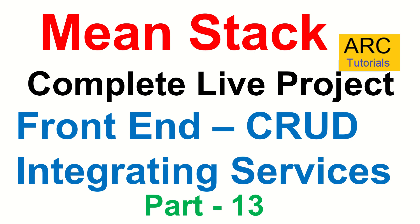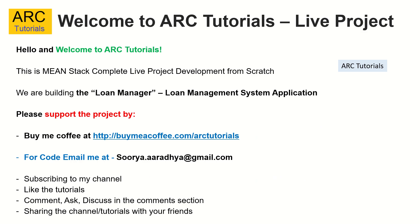If you like this video, please do hit that like button. We are building a loan manager application, which is a loan management system. Please do support this project. Please do consider buying me a coffee at buymeacoffee.com/ARCTutorials. For the access to code, please do write to me at surya.aradya@gmail.com. Also, please do continue supporting by subscribing, liking, commenting and sharing these tutorials with your friends and family. Thank you in advance.